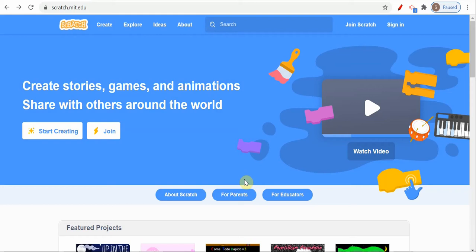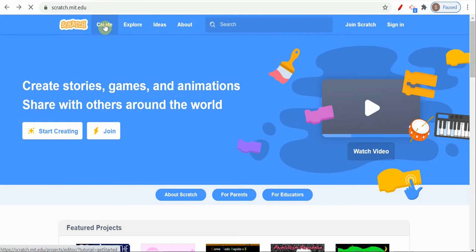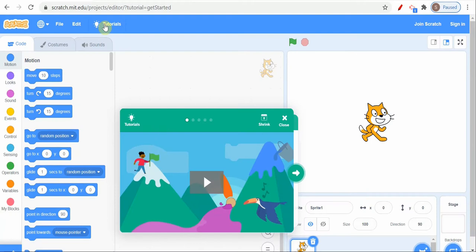For that, as you know, we have to log into Scratch. We have to login with scratch.mit.edu, then after that we will click Create.